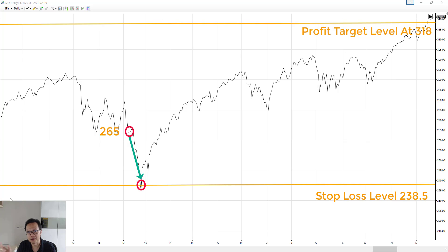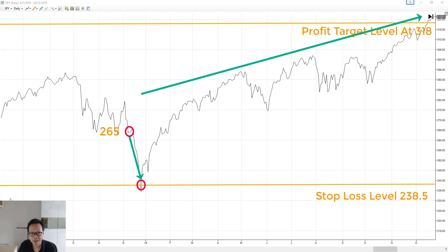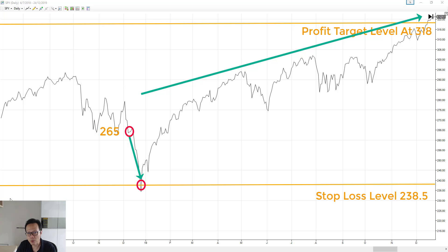Now, if you look further, SPY actually rallies shortly after you are stopped out and then went all the way to hit a profit target of 318 and beyond. So in this case, you might think that if you don't have a stop loss or if you have a larger stop loss, you would have turned out profitable. But having said that, you will never know because all these things are on hindsight. SPY could have kept falling and then the stop loss you have could have saved you from even more damage.